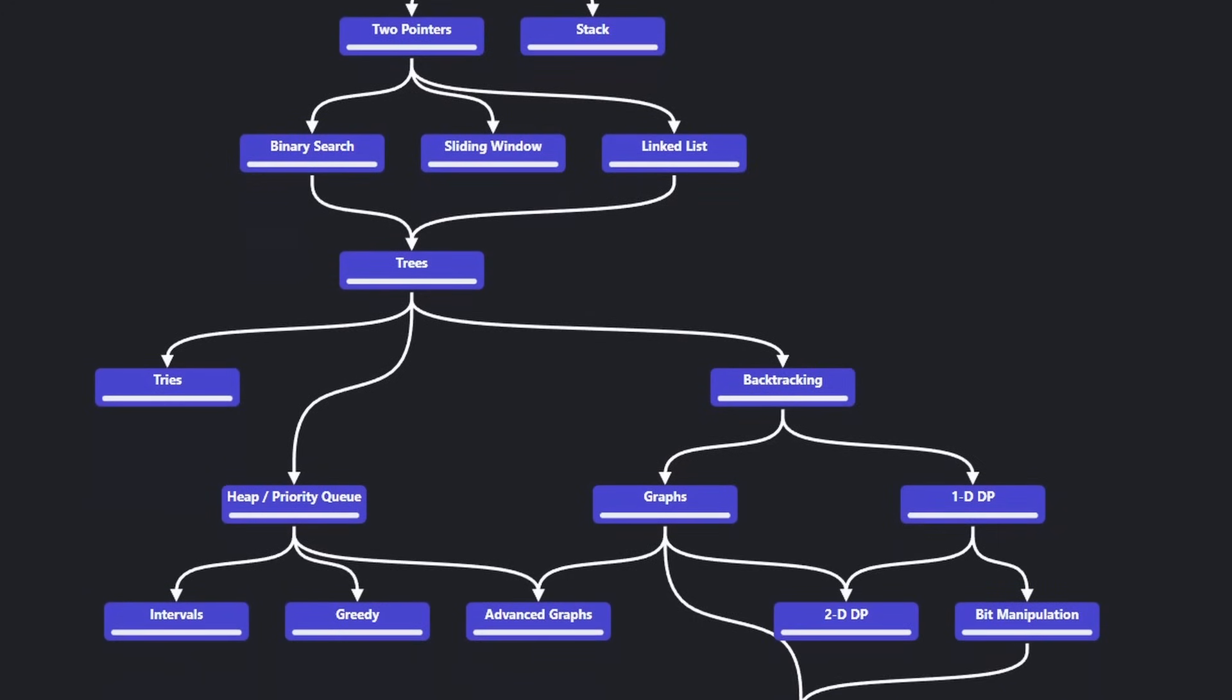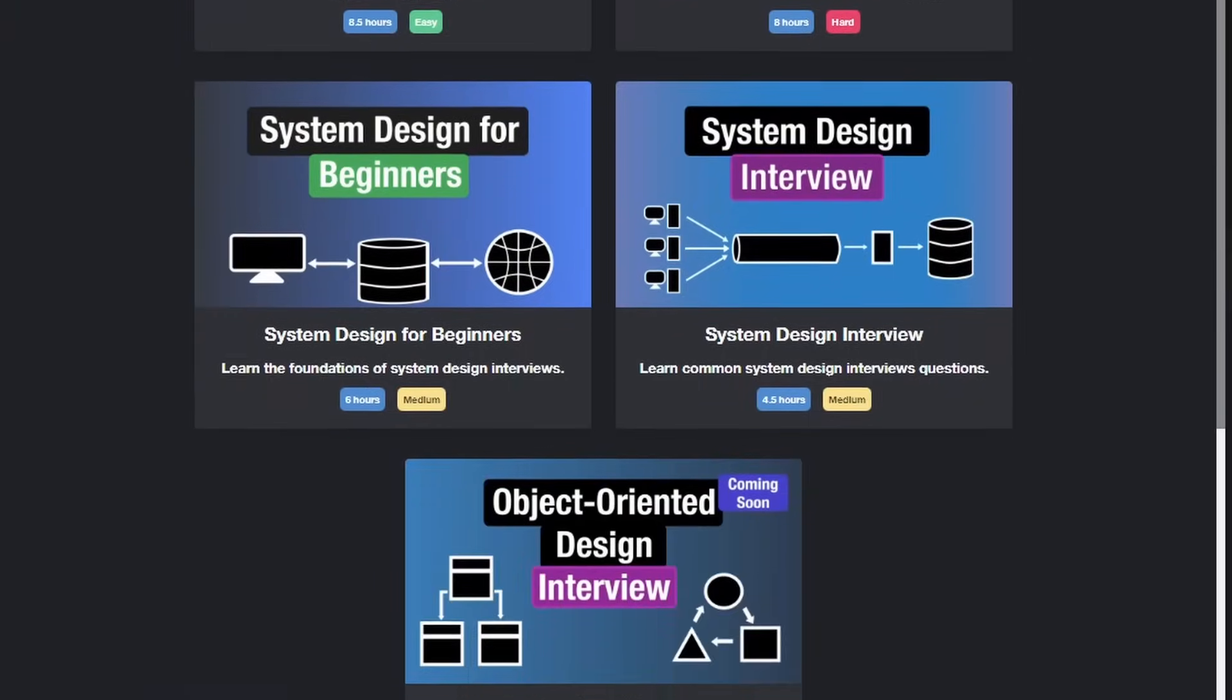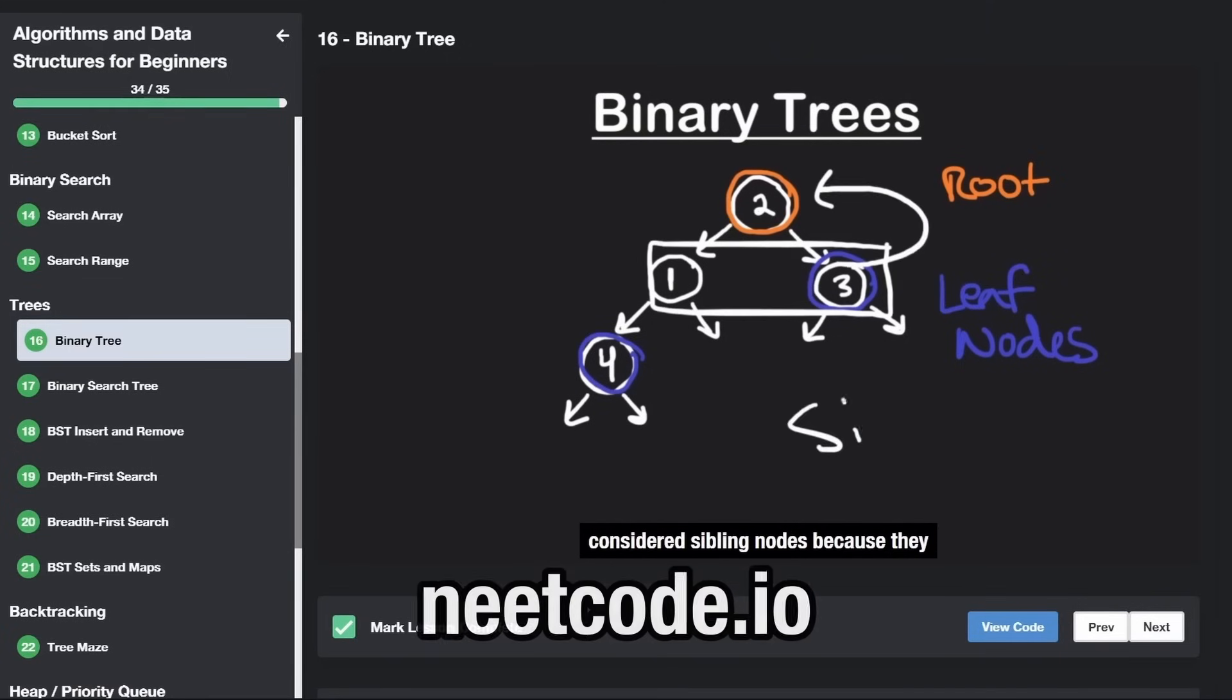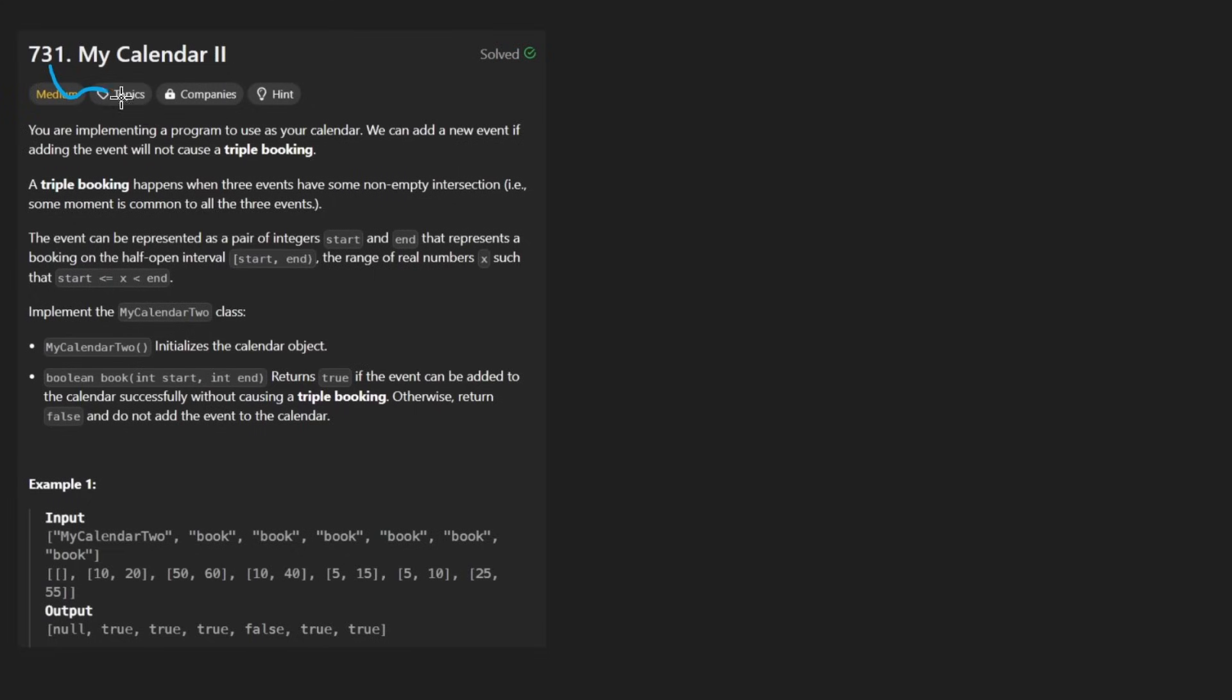Hey everyone, welcome back and let's write some more neat code today. So today I'll solve the problem, MyCalendar2, the sequel to yesterday's problem.